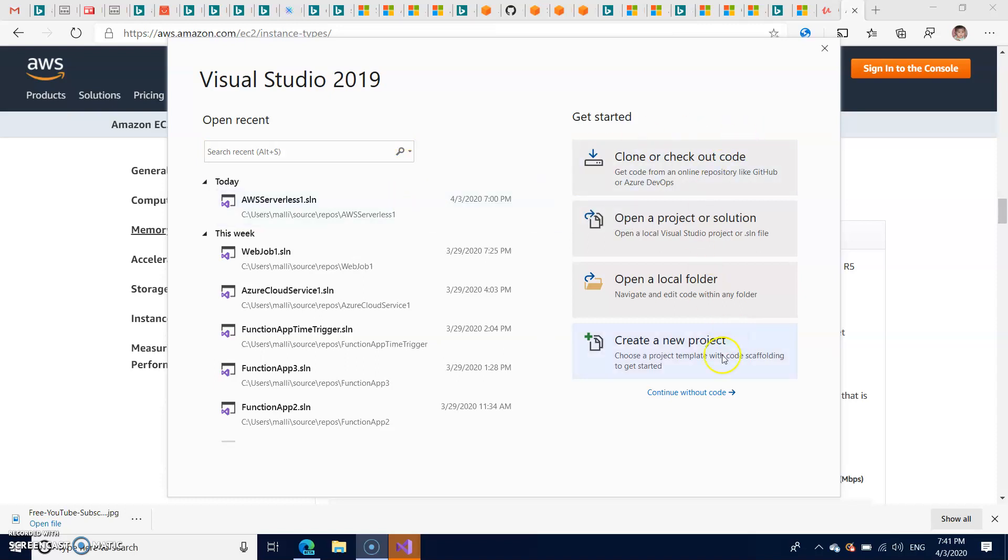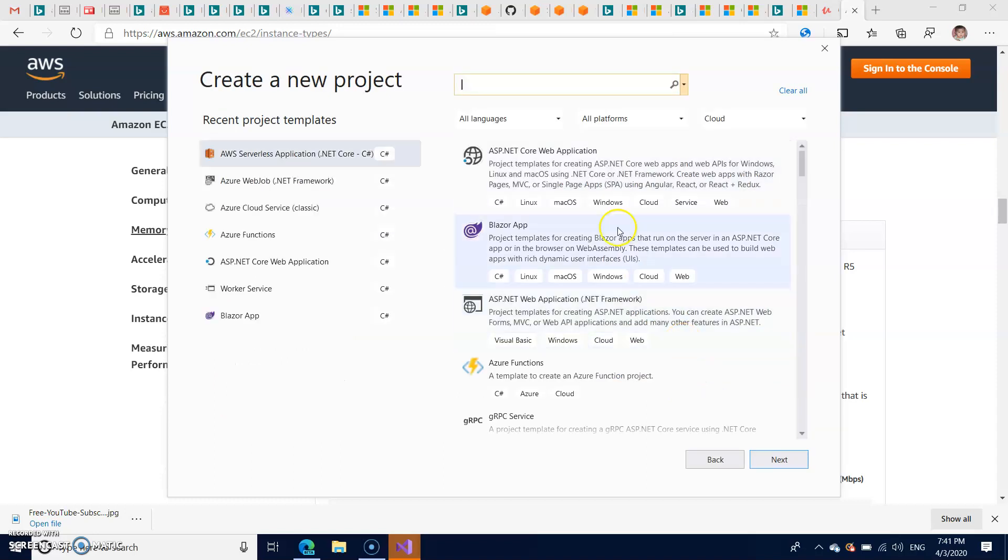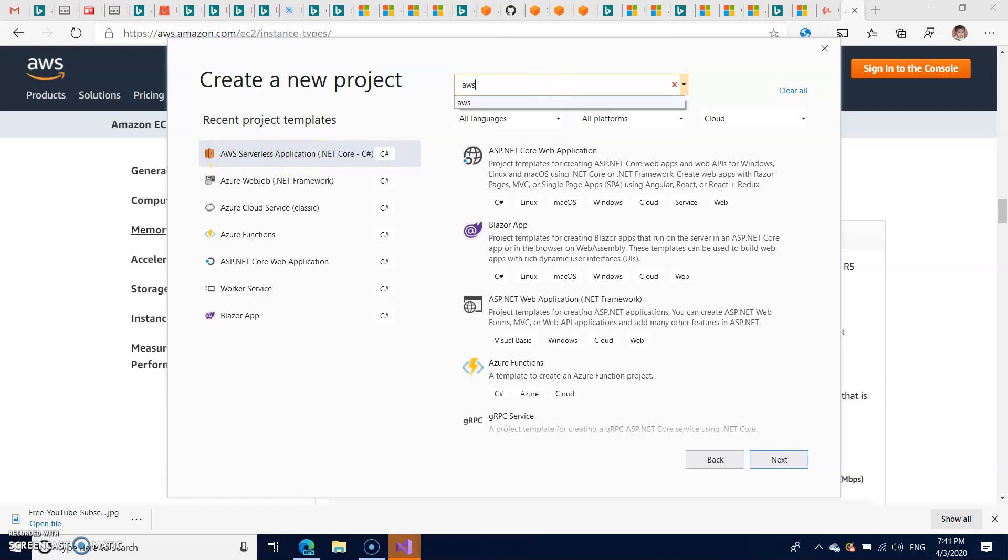First, let us create a new project. It is already listed here. If it is not listed, please search for AWS.